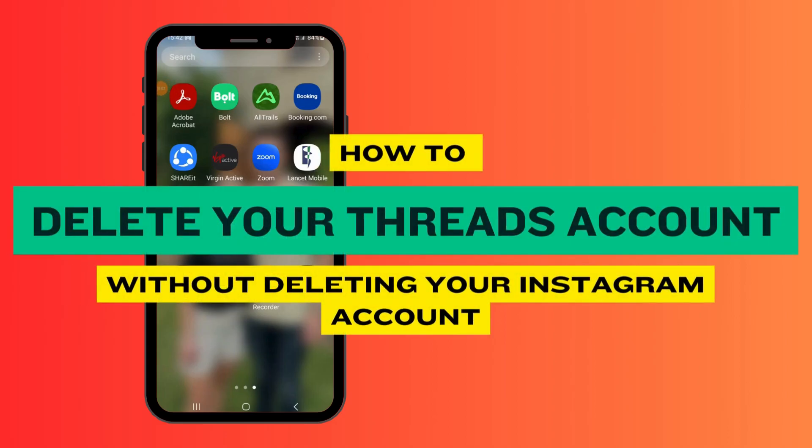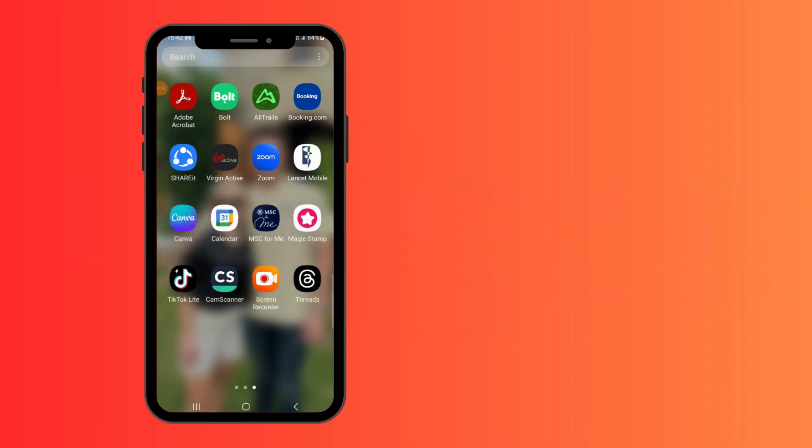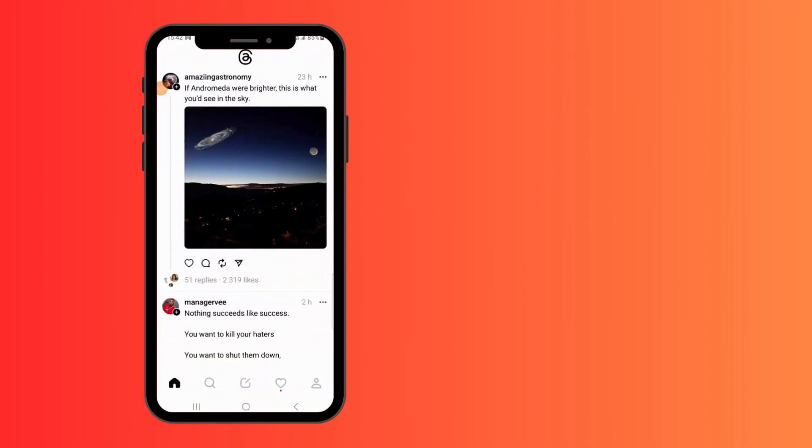How to delete Threads account without deleting Instagram account. Hey guys, welcome back. Today I'm going to show you three easy ways how you can delete your Threads account without deleting your Instagram account.